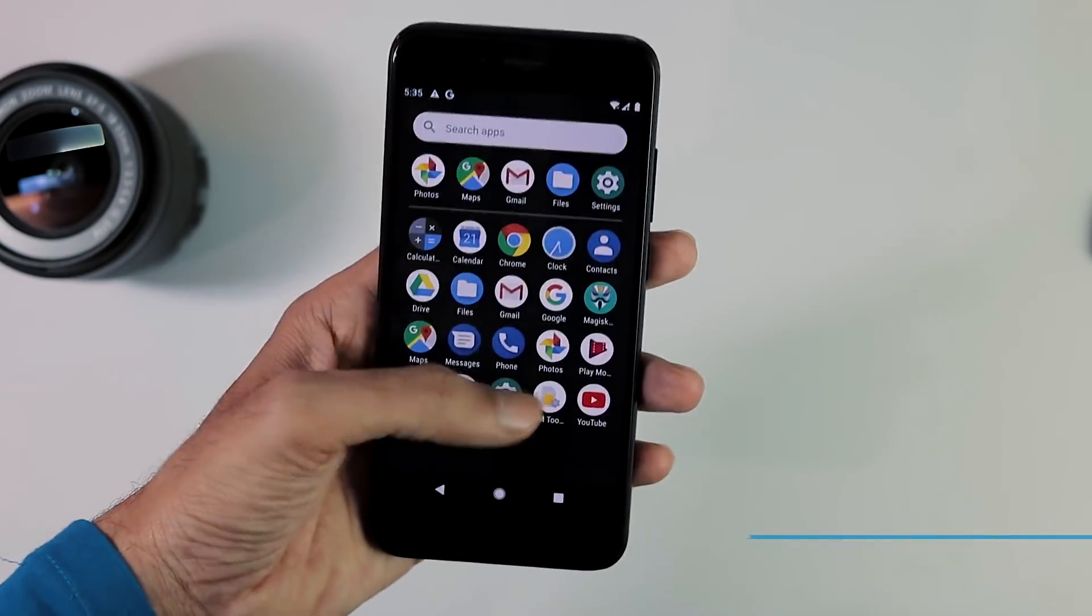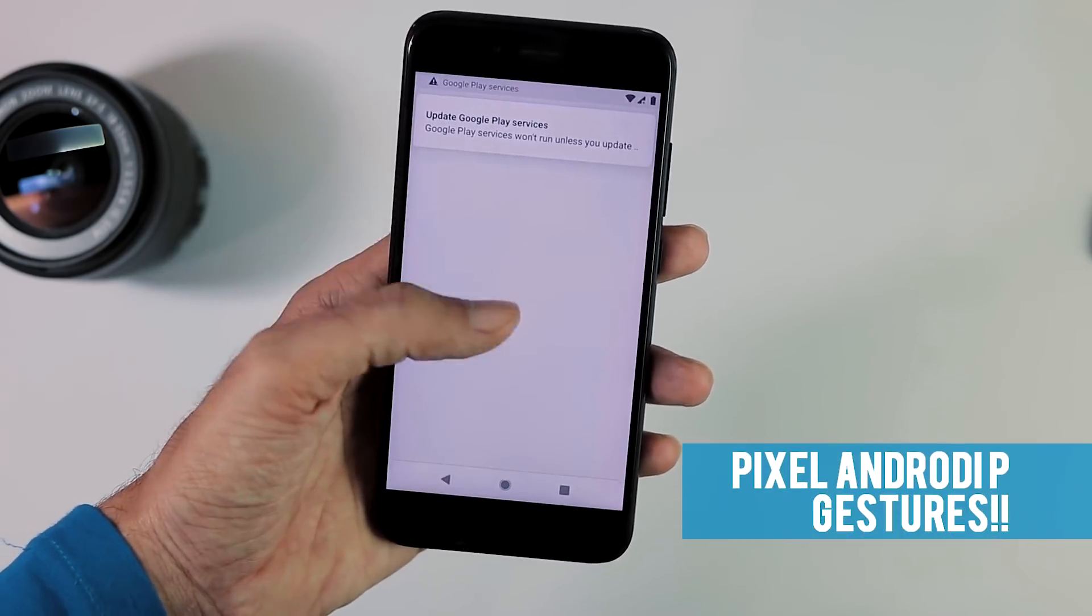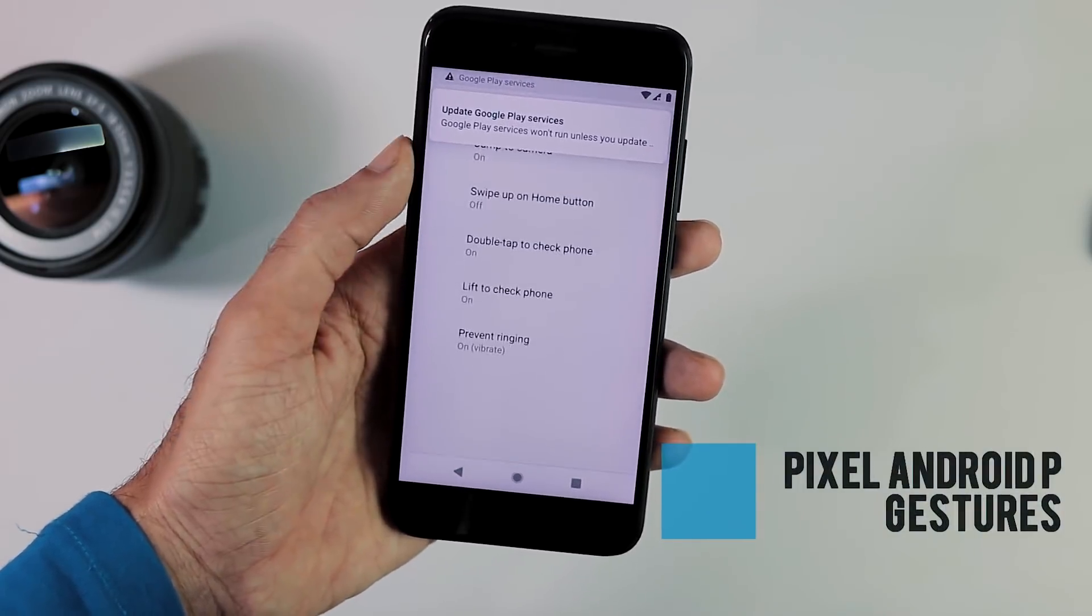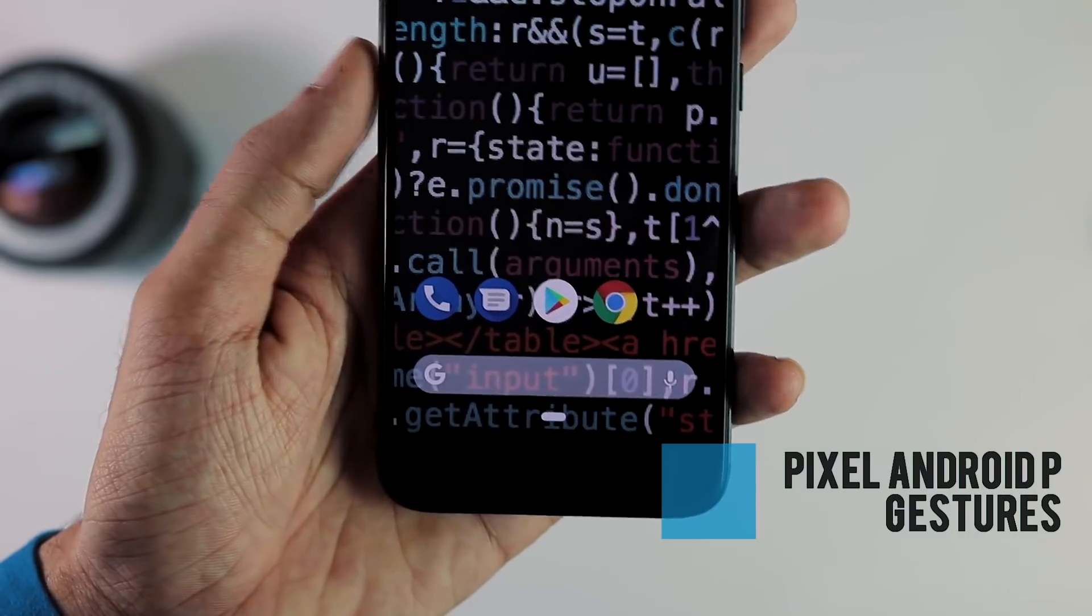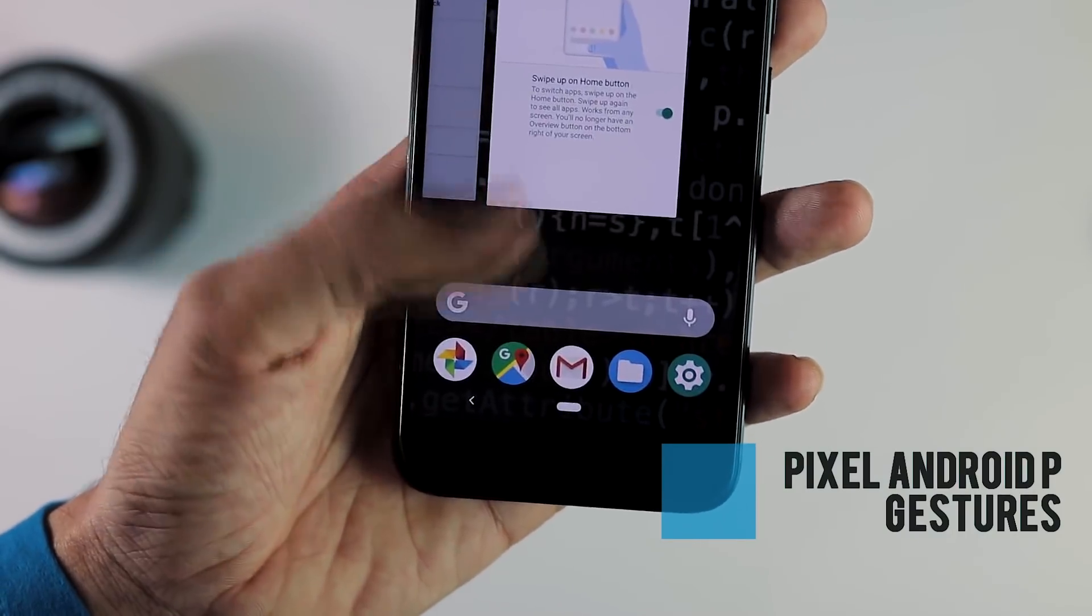For pixel gestures, go to Settings, System Gestures and enable swipe up on home screen. And here we have the pixel navigation gestures now on Mi A1.